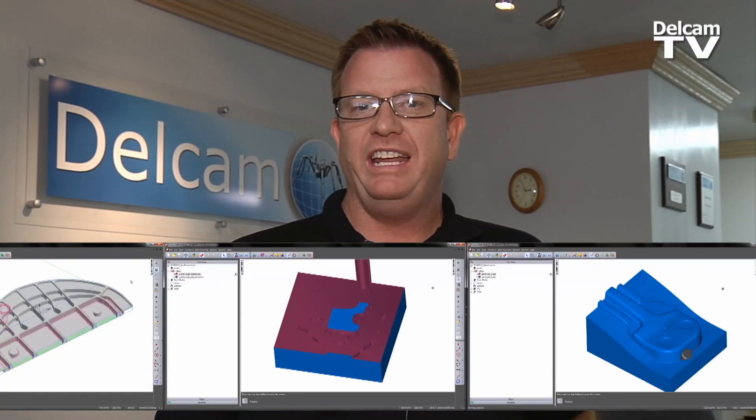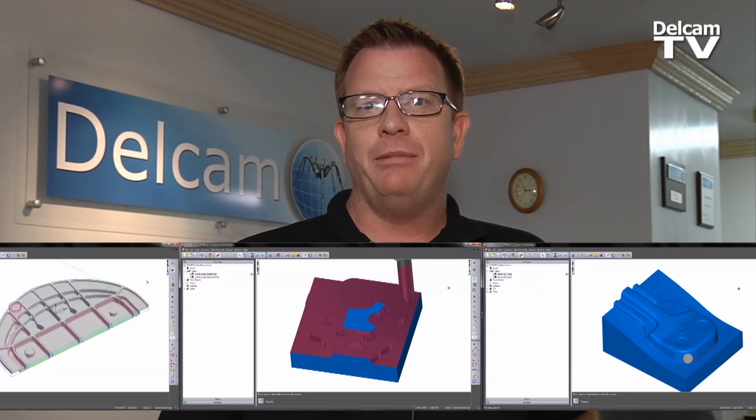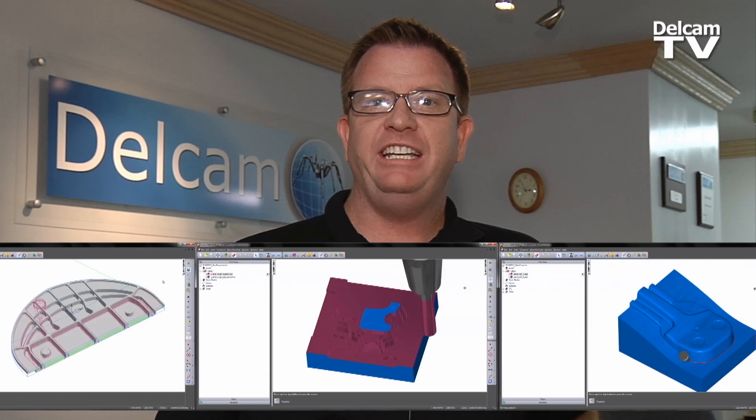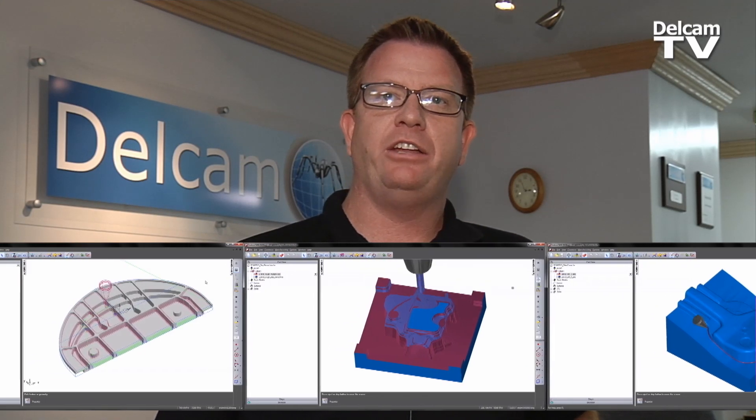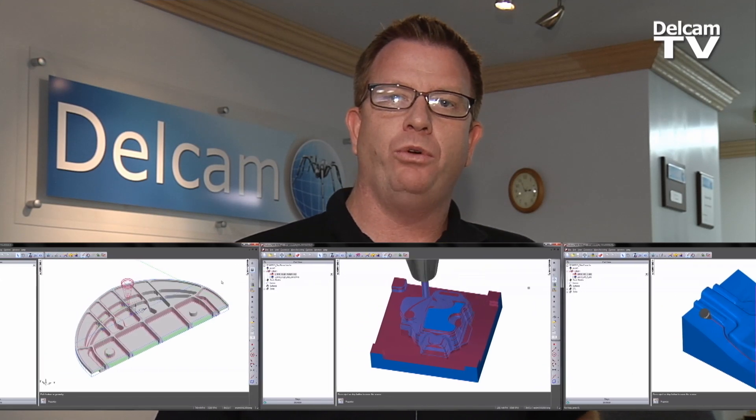We think you want easy-to-use automation combined with detailed editing capabilities that give you complete control over your toolpaths. We think you want an industry-leading range of CAM strategies that enable you to accurately machine parts across various applications, including 2D, 3D,